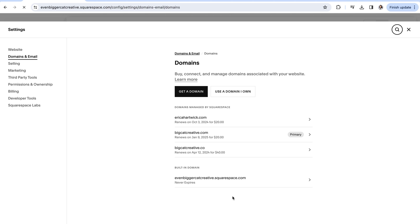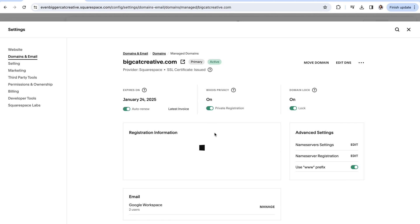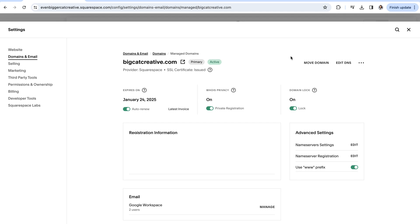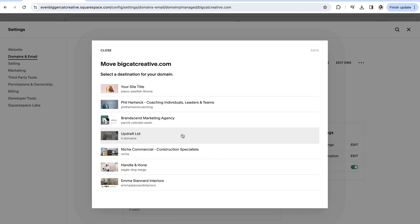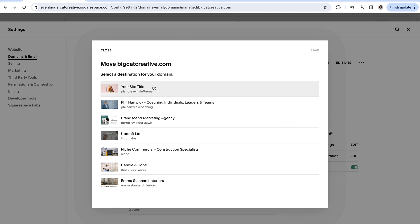You'll then be brought into your settings and you'll click on the domain again that you want to transfer. And up on the right hand corner, you'll click move domain. You can then choose from all of the active subscriptions that are under your Squarespace account. Click on the site that you want to transfer the domain to and click save to start the transfer process.